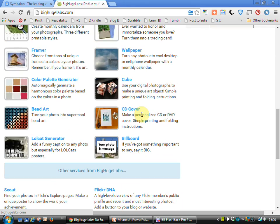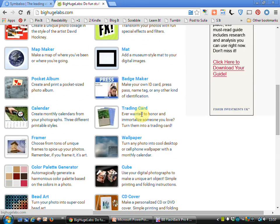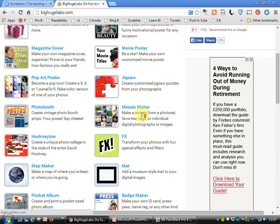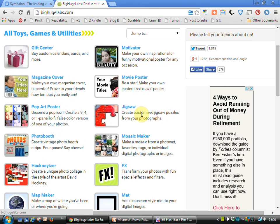You can make CD covers, billboards and so on. So it's a really nice, very simple, straightforward tool.